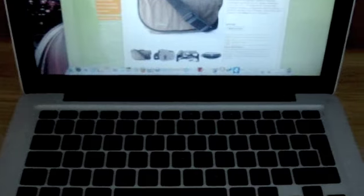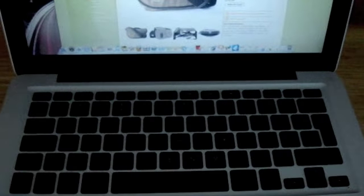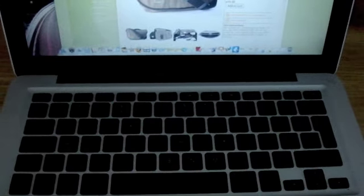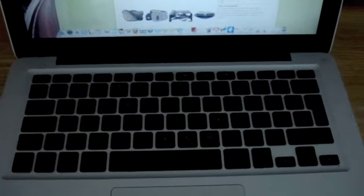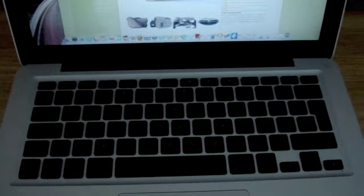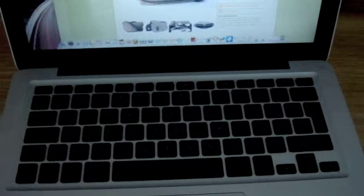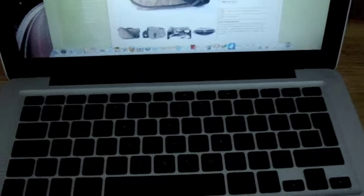All right everyone, this is part 2 of my Apple MacBook 2.0 model. In this video I'm going to talk about some of the features such as iWork which I got as well.